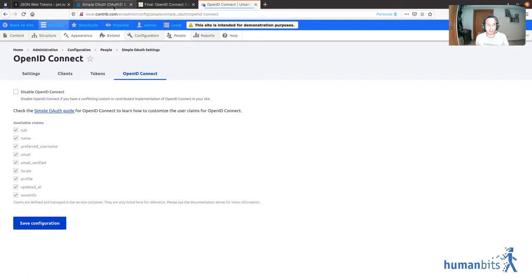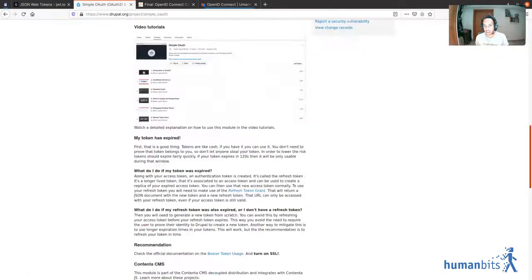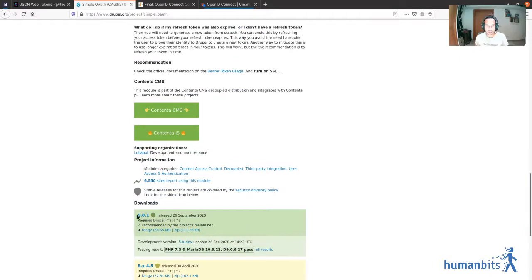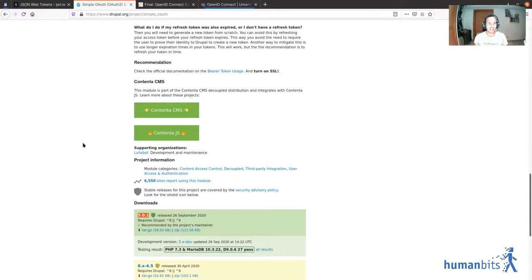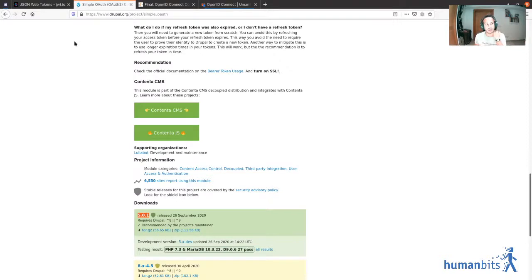Finally, just mention that this is only available in the latest and greatest version of Simple Auth, which is 5.0.1. Test it and hopefully build cool stuff, and let us know in the content channel how you're working and what you're doing with OpenID Connect. That's it, tada!